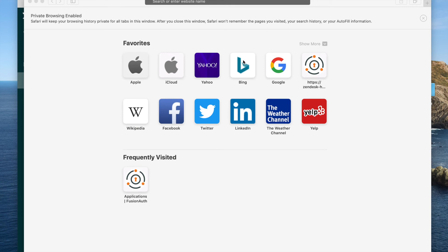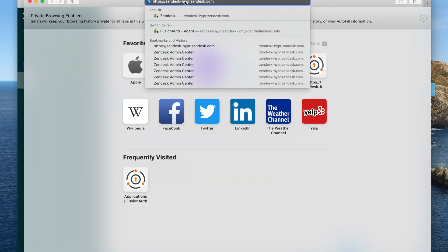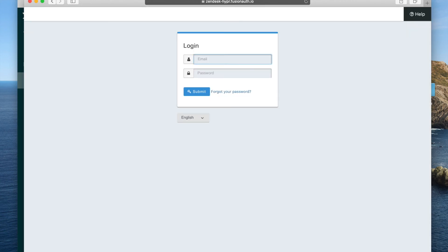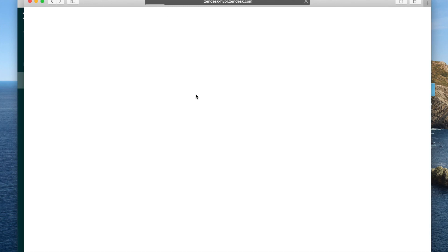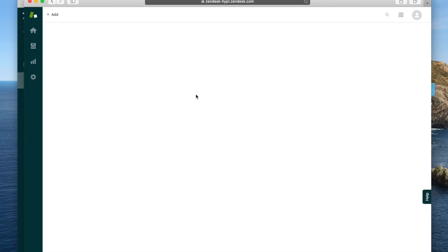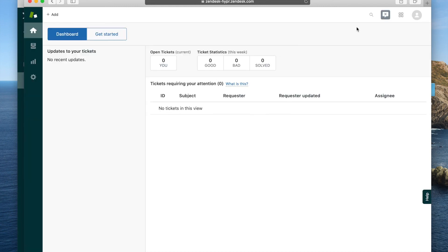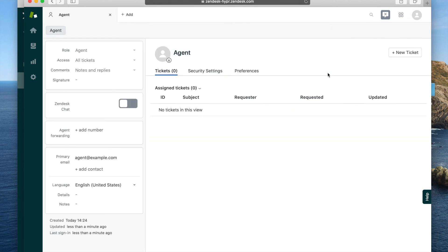We're going to go ahead and paste in our Zendesk URL, and we are bounced to the FusionAuth login screen. Now this is customizable — what you're looking at right now is the default settings. We submit, and we end up at the Zendesk agent screen where we have no tickets, thankfully. You can look at our profile and see that it is the same email address that we used to sign in. So that is, in a nutshell, how you configure a single sign-on between Zendesk and FusionAuth.